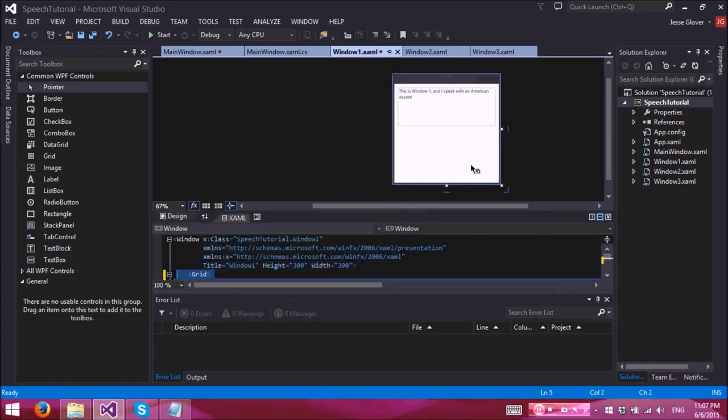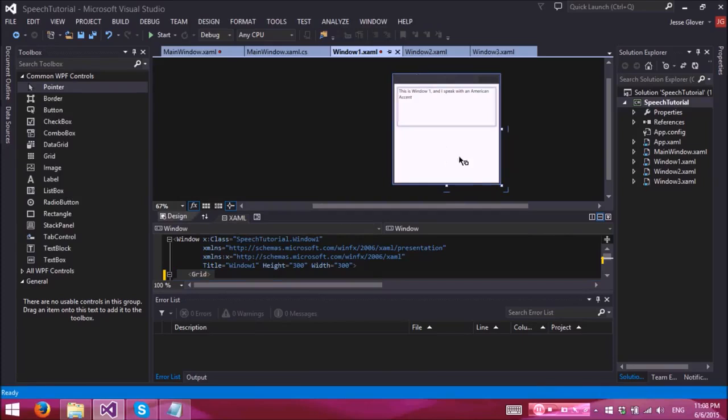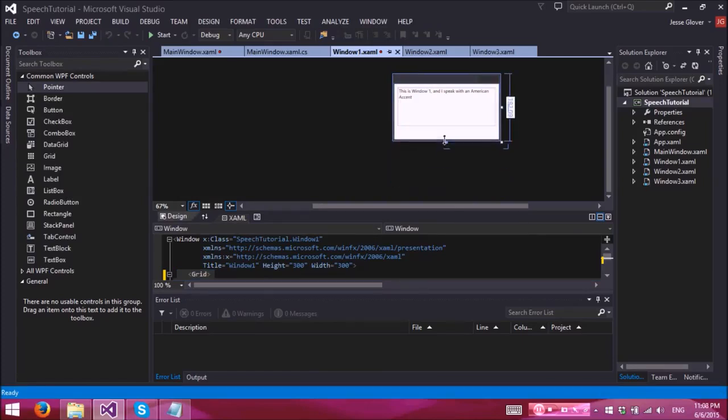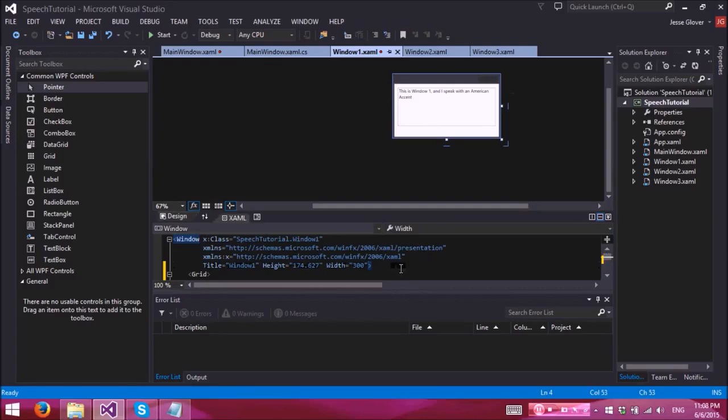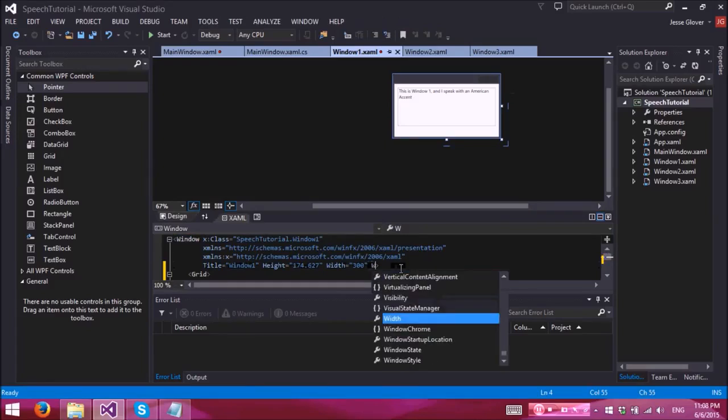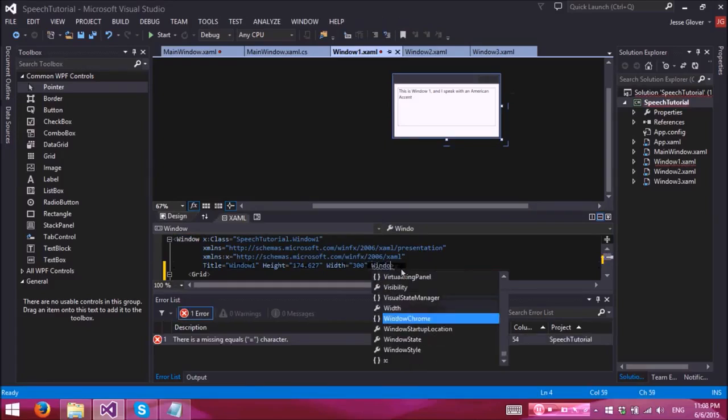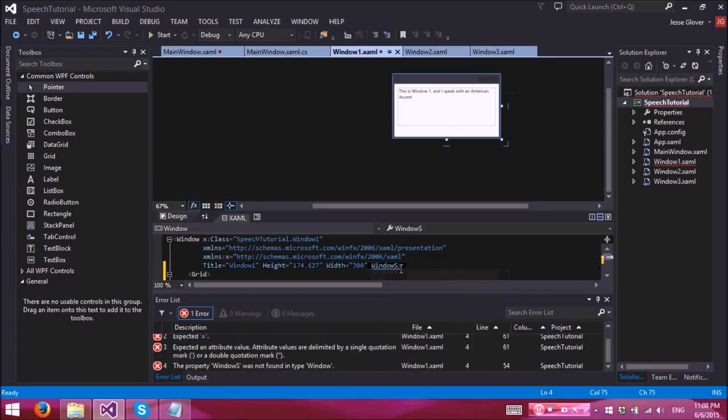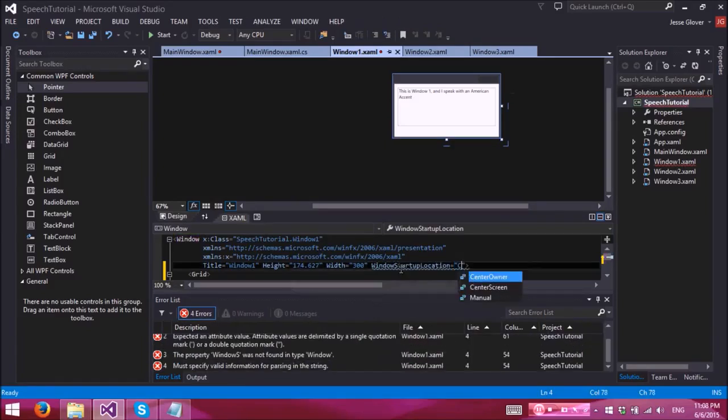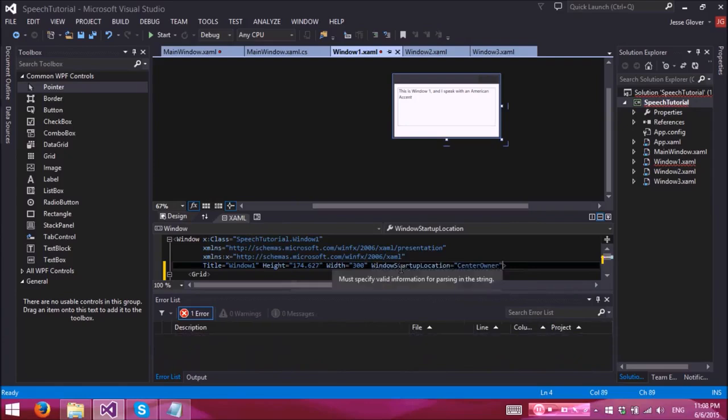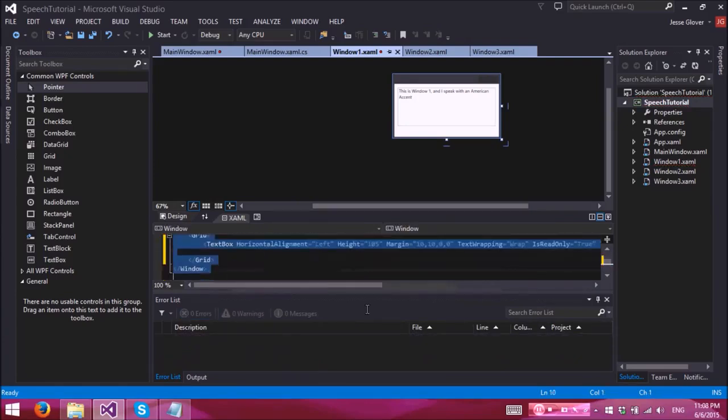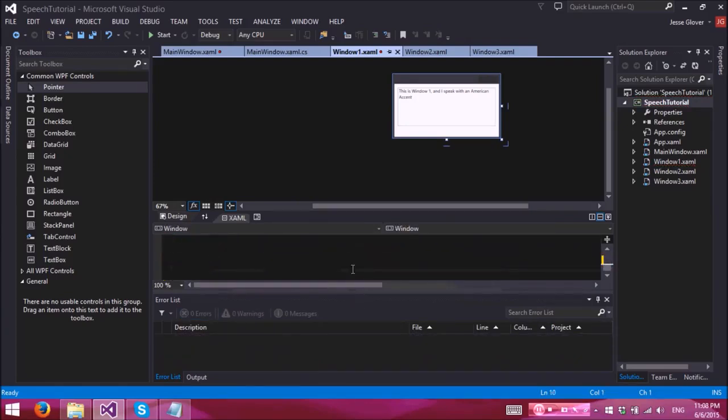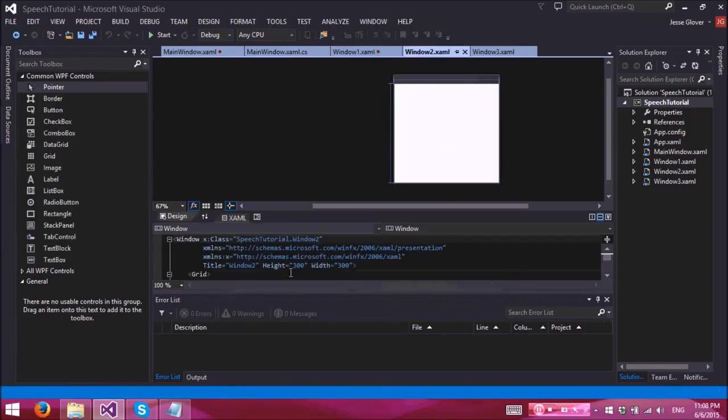We need to change the height and width of this, so about there. And one other thing is windows startup location center owner. Now we want to copy this and basically do the same thing for windows 2 and 3. The only difference is what the text box says.